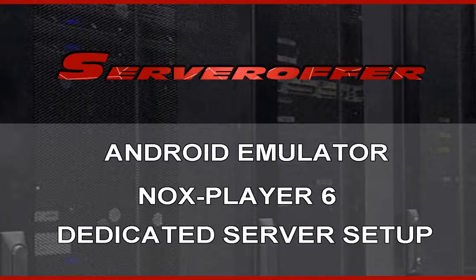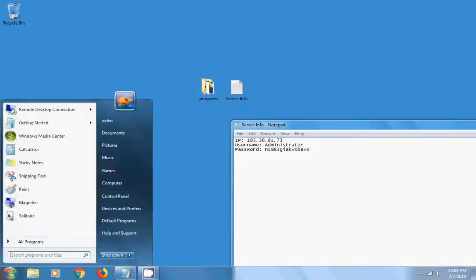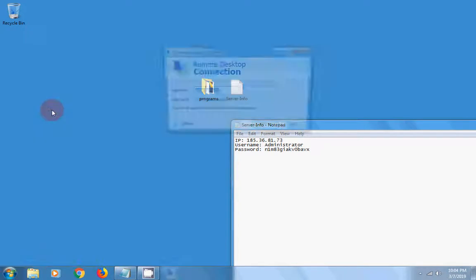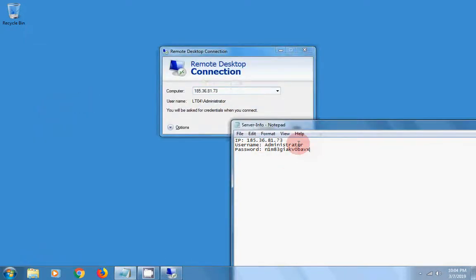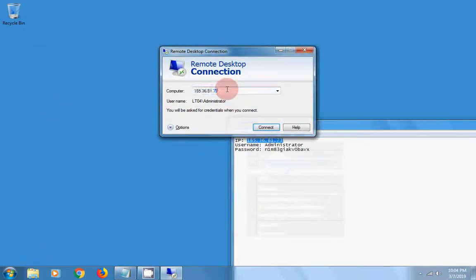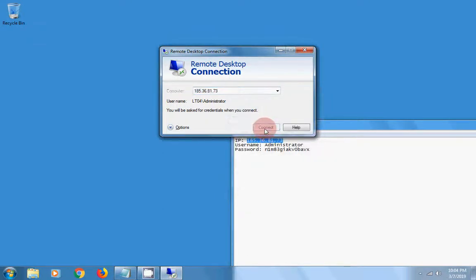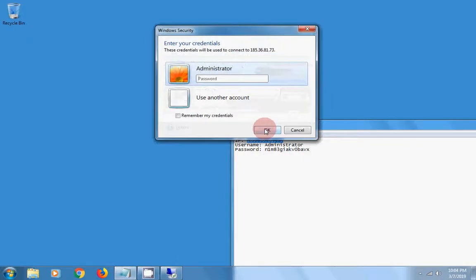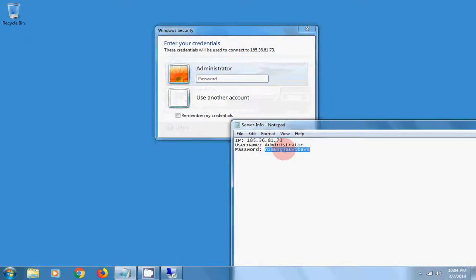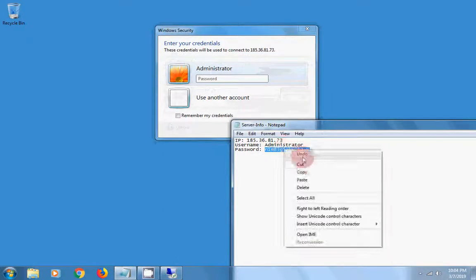Knox Player 6 setup on dedicated server. From the start menu, select Remote Desktop Connection. Enter the IP address you have received and press connect. Then enter your username and password.